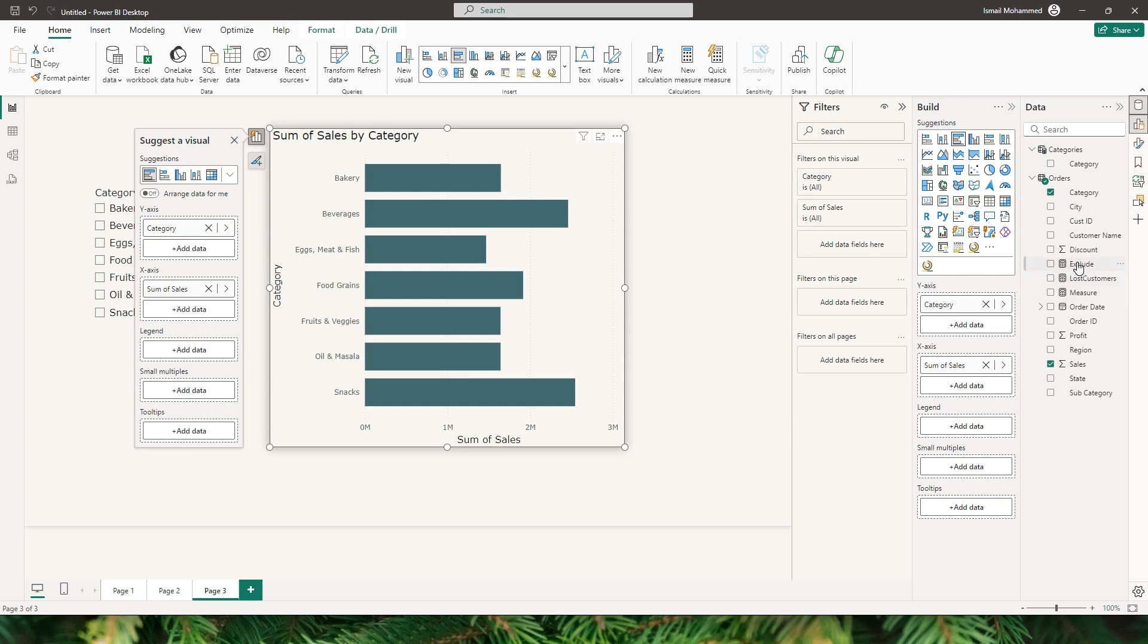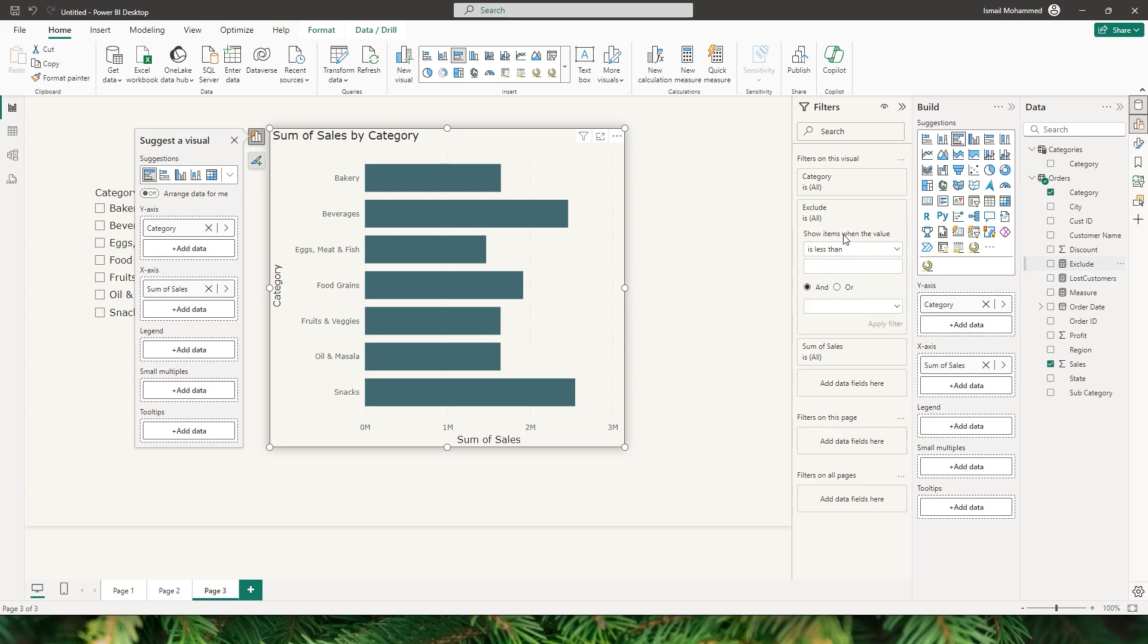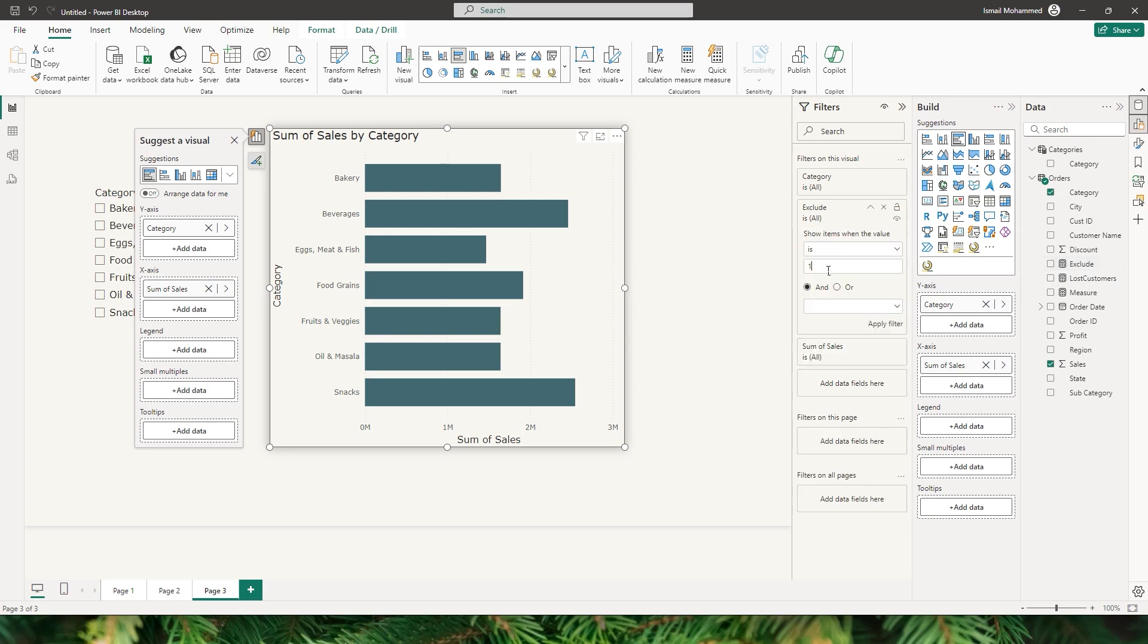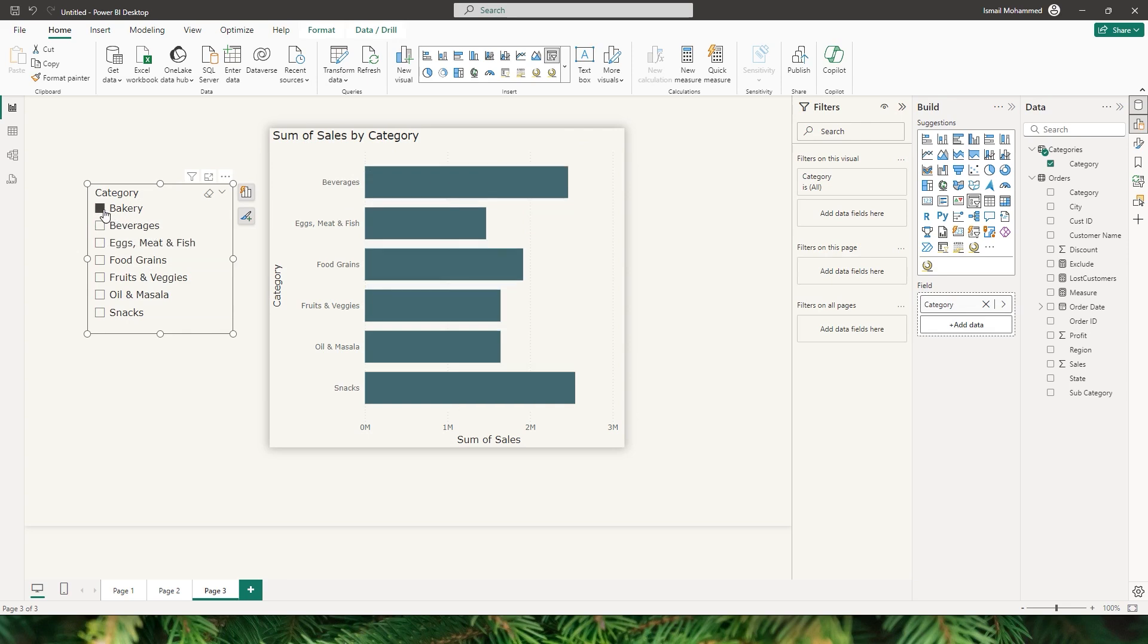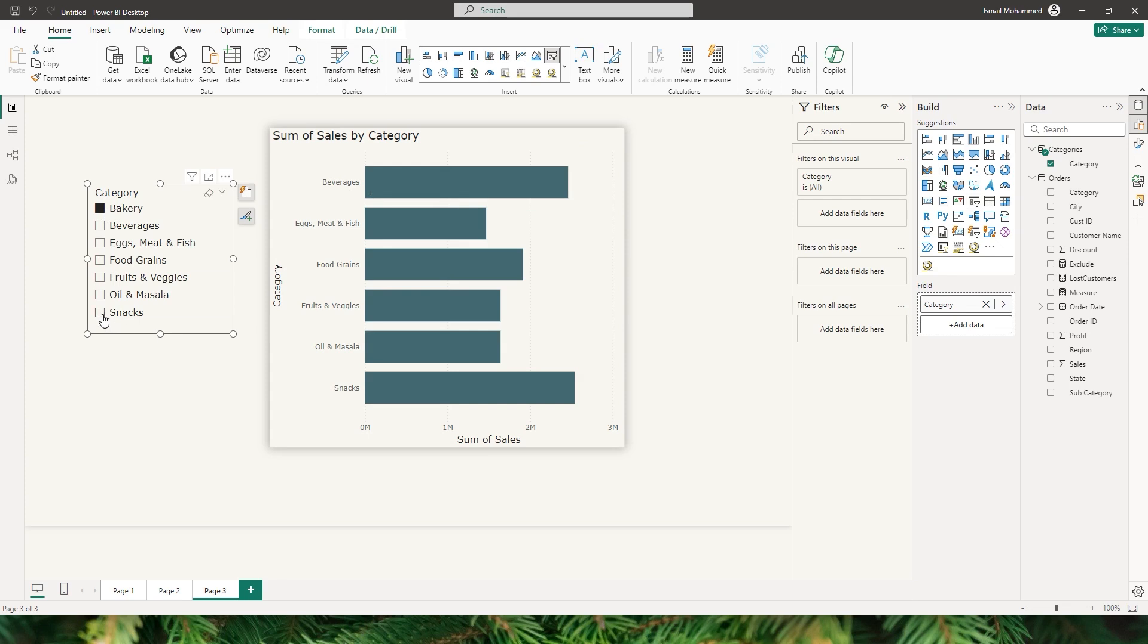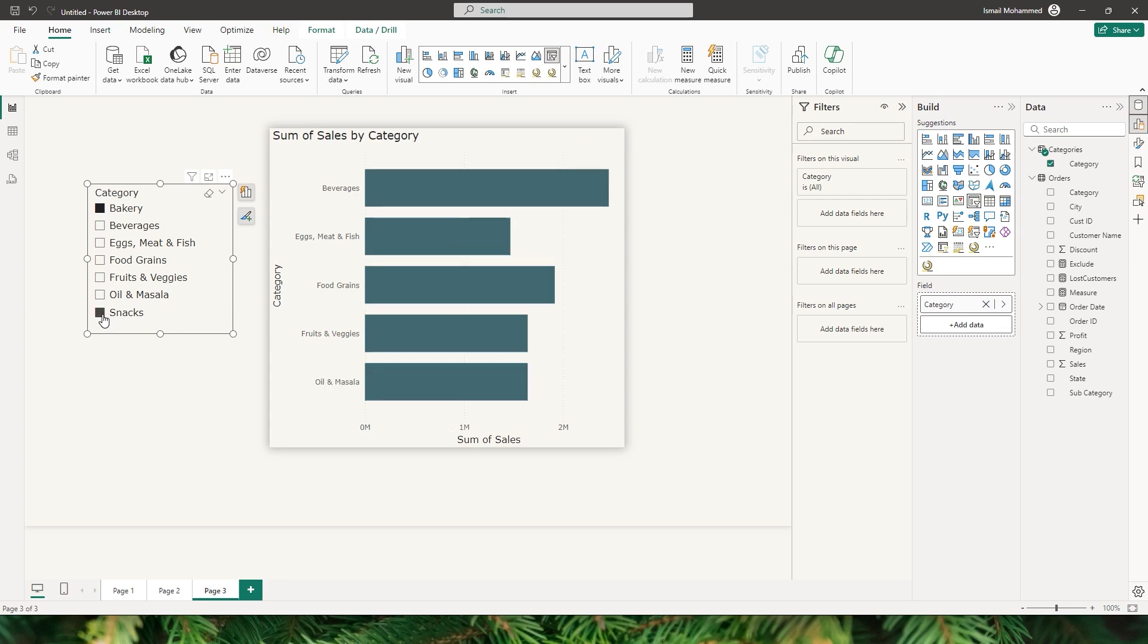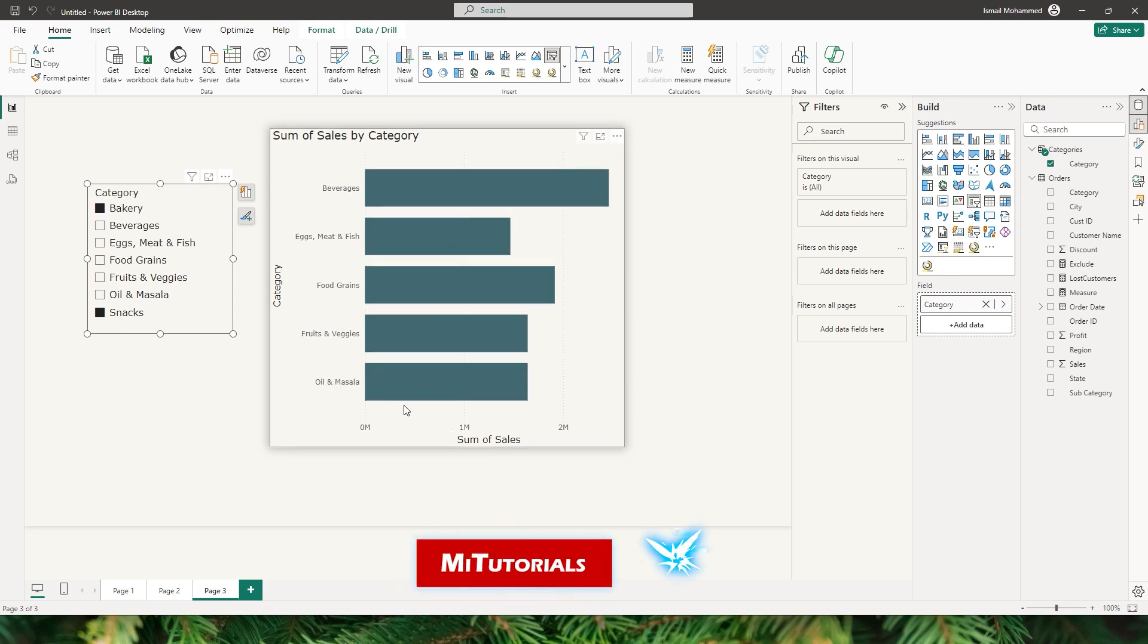Let me bring in the exclude measure that we have created into filters on this visual, and I'm going to say is one and click on apply filter. Now when I make a selection on the slicer you will notice that bakery is no longer a category available on my bar chart. Likewise if I select snacks, you will see that snacks is no longer appearing on my visual.